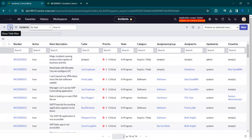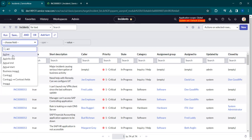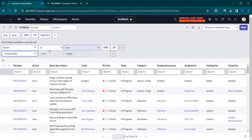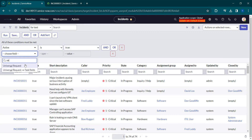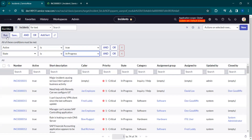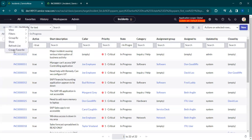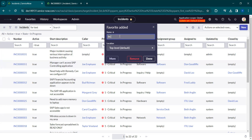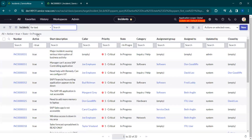You can also create filter-based favorites. For example, if I want all active In Progress incidents, I filter by Active is True and State is In Progress, then run the filter. I then click 'Create Favorite', write the desired name, and click Done. When you go to Favorites you'll find the 'In Progress' favorite, and clicking it will automatically apply those filters and fetch the matching records. This is how you apply filters and store them as favorites.